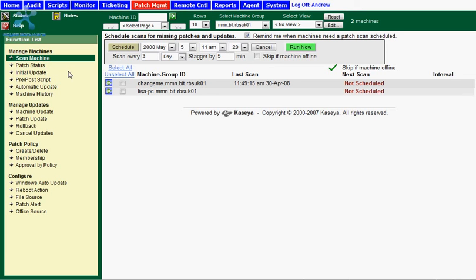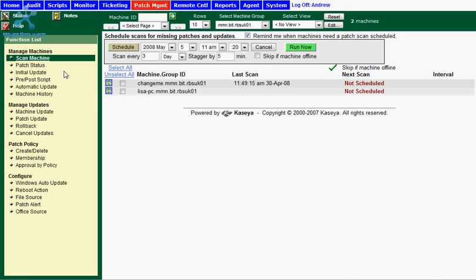The initial update button is used whenever you add a new machine to the Kaseya server. You can select initial update and it will scan and install the necessary patches for that machine. Just one thing to be aware of is that this can cause forced reboots, so if the machine is currently being used by someone, they may find the PC shutting down on them.